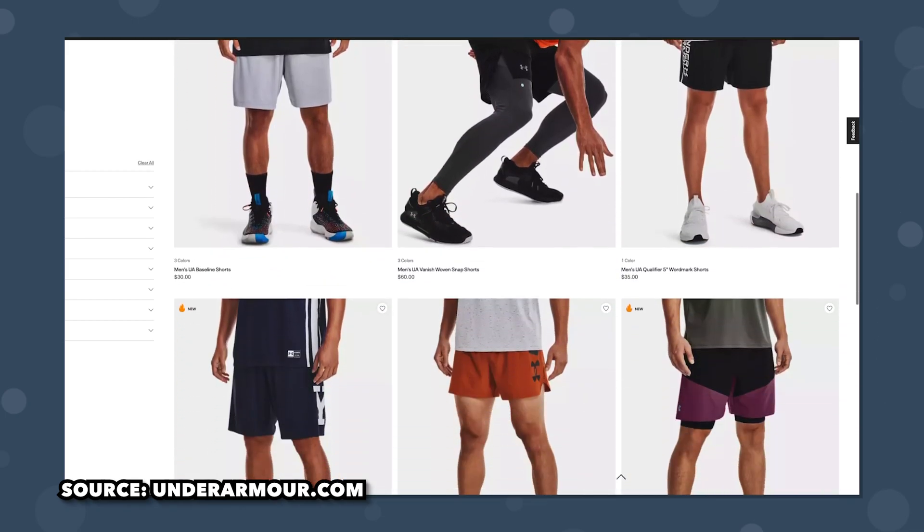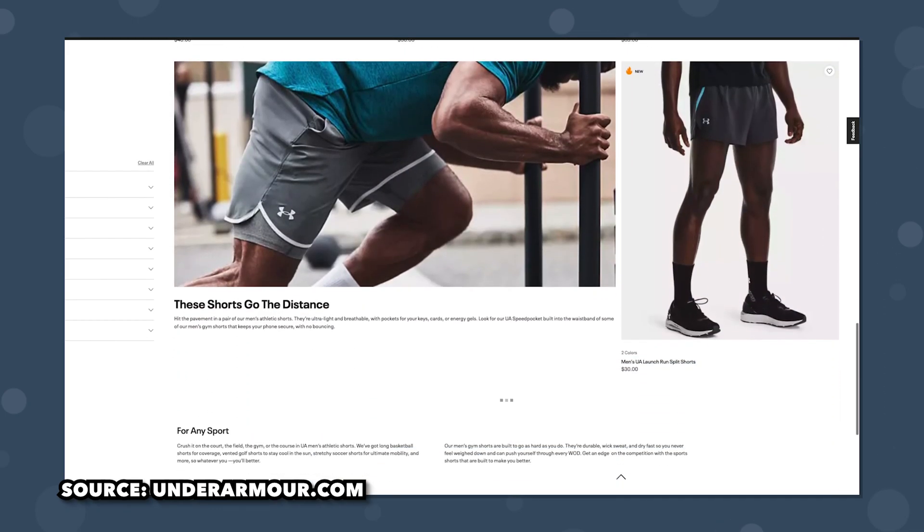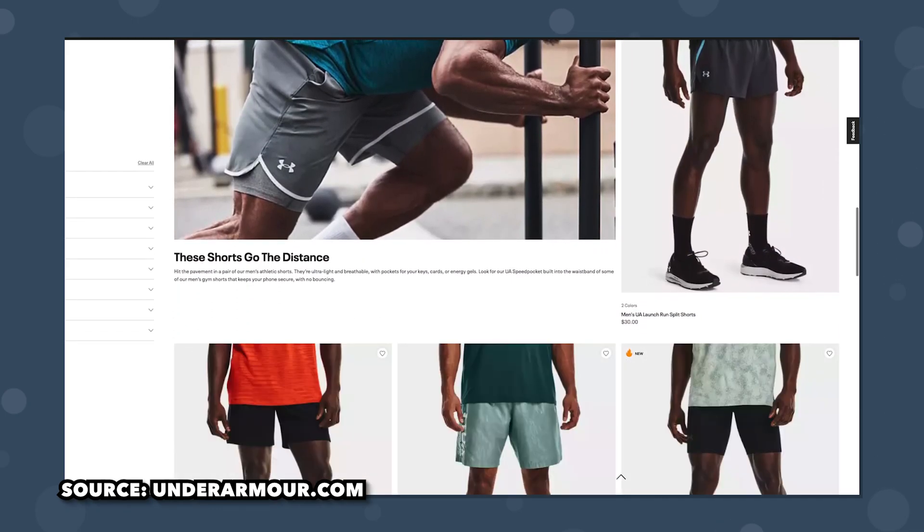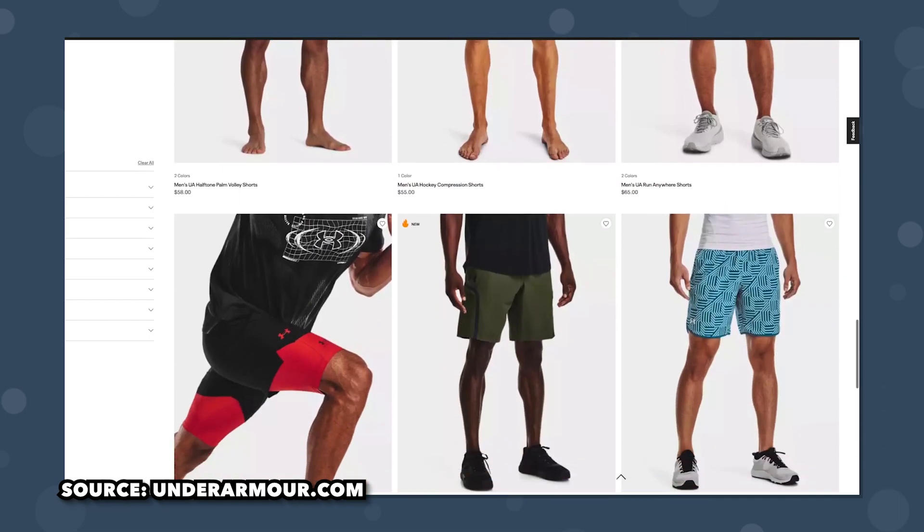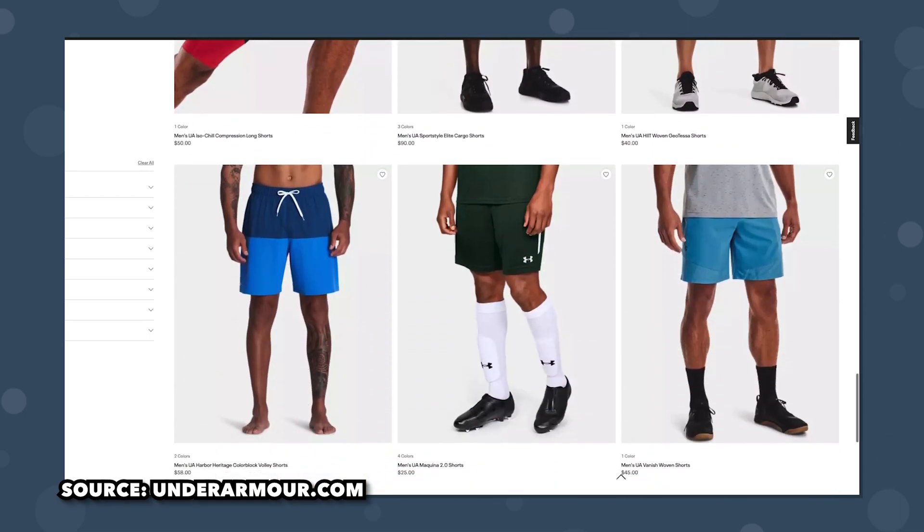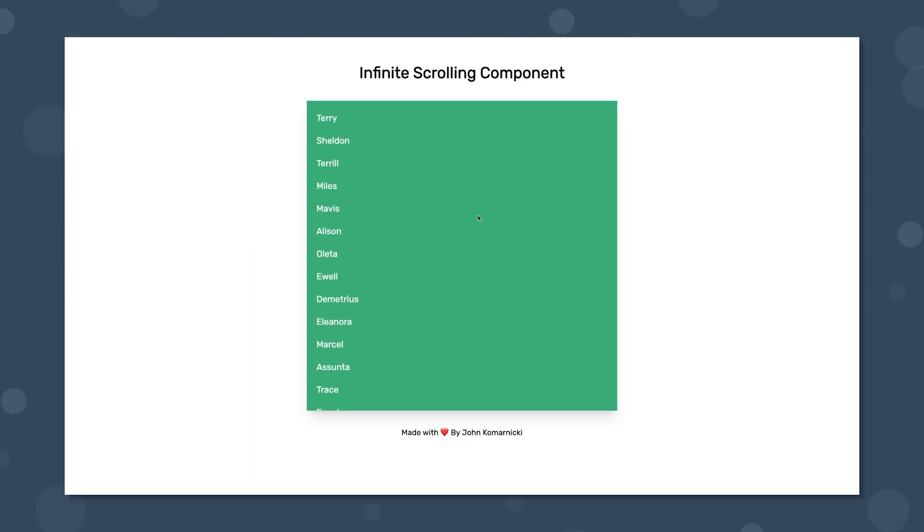Infinite scrolling is a common feature you see on many websites. It replaces the need for pagination and instead continually loads in more data as you scroll down the page.